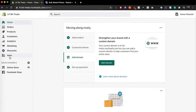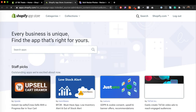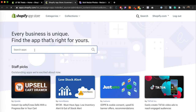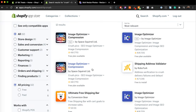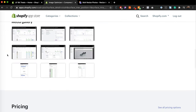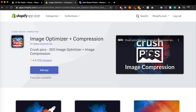You have really two options here. First, you can go to Apps and go to the App Store and find some sort of app that will help you resize these images. I believe Crush Picks is a good one — Image Optimizer and Compression — and they do have a free plan. If you have a lot of products in your store and want an easy way to do that, I would go this route. If not, I wouldn't add more bulk and code to your store that's unnecessary.